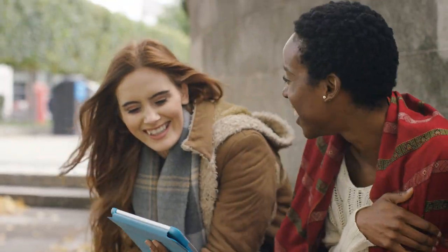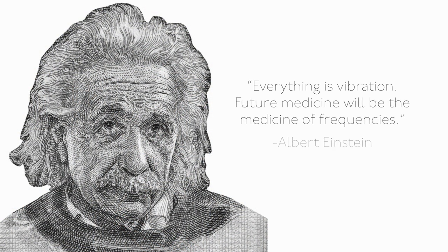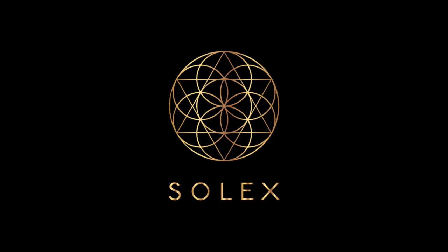The future in wellness is here, and now readily available to all. Albert Einstein was right when he said, Everything is vibration. Future medicine will be the medicine of frequencies. Welcome to that future, and the endless possibilities in front of you.